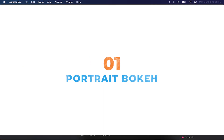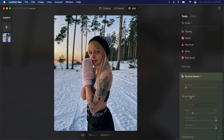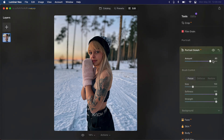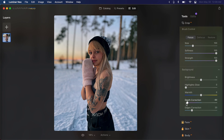Starting with the first feature in Luminar Neo which is portrait bokeh. Portrait bokeh is a feature that's been in Luminar AI for quite some time and it's also available in Luminar Neo. You can find it under the portrait section, click on it to expand it, and then all you have to do is increase the amount to blur the background. As you can see, the subject was automatically masked out and the background is blurred. We can also do some changes to the background by expanding the background section and controlling the depth of the blur by decreasing the slider. The blur depth is now much closer to the foreground.